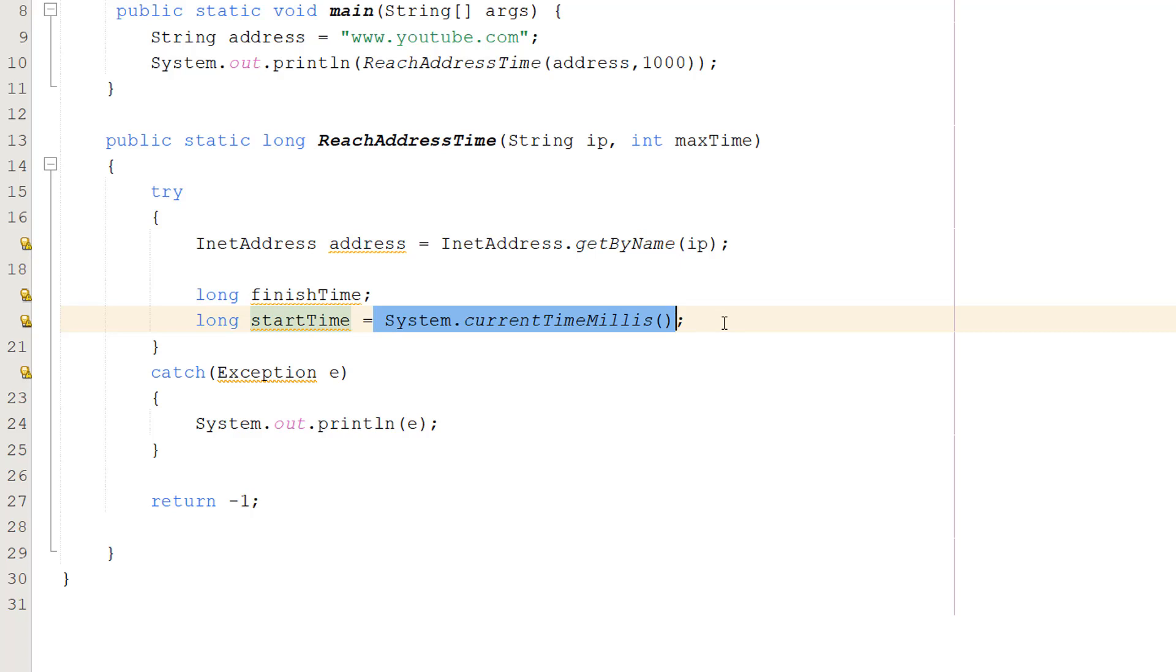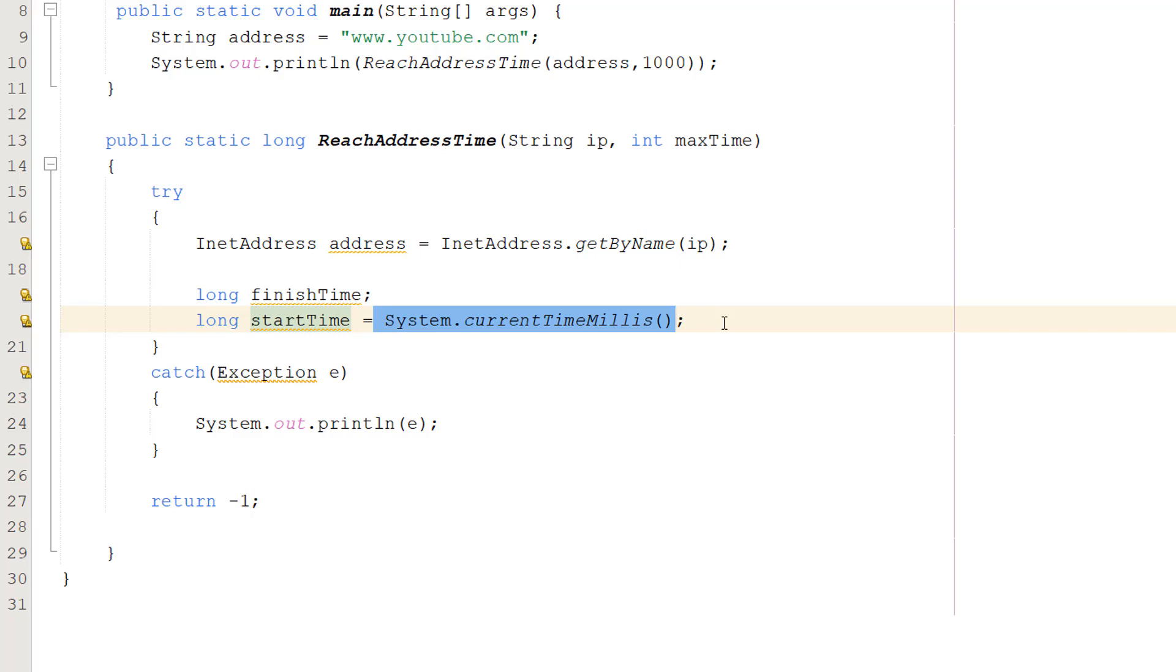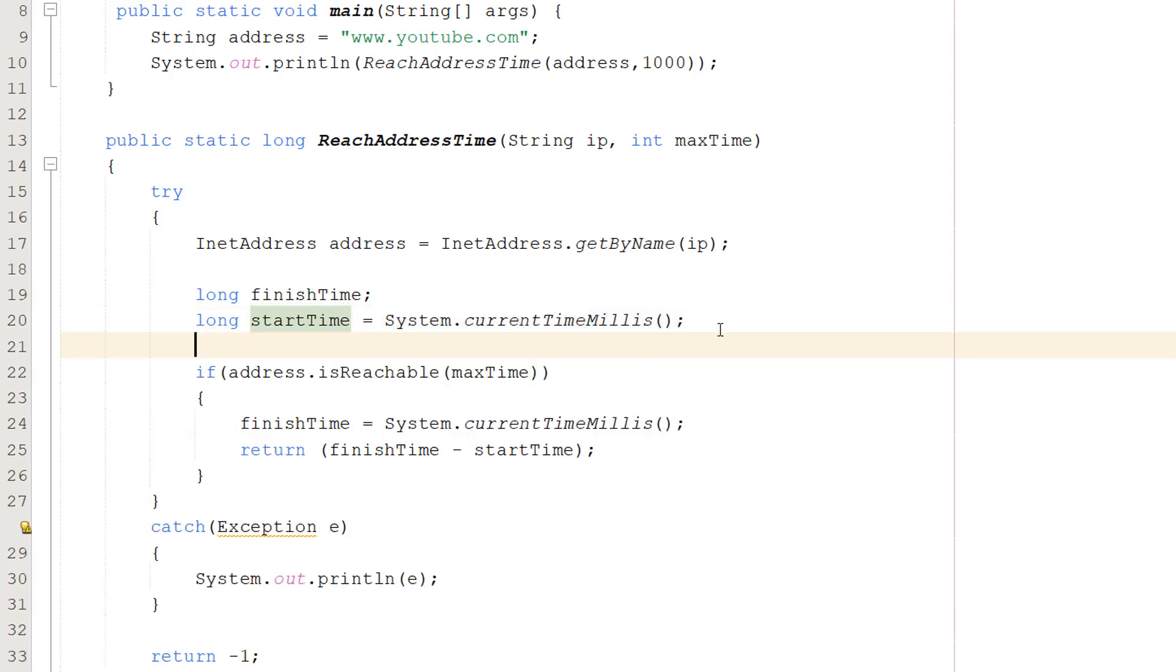System.currentTimeMillis will basically get the current time in milliseconds. And you might be thinking, Max, what does that even mean? Well basically it's going to return the difference measured in milliseconds between the current time and midnight of January 1st 1970 UTC. But if you don't want to think about all of that, just think of it as we're getting the current time and we're going to get the current time after we do what we're doing and we're going to compare them to figure out how long it took.